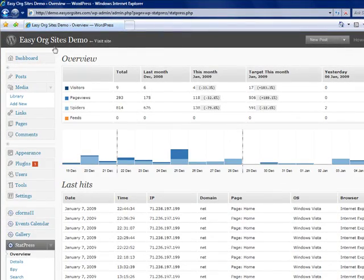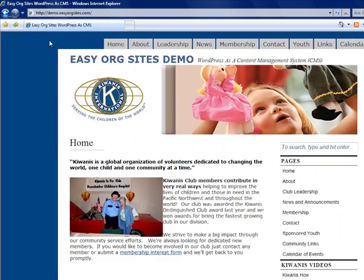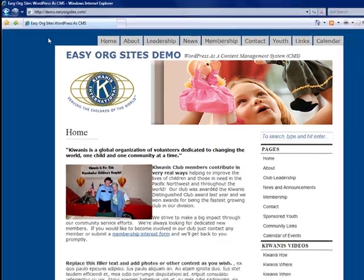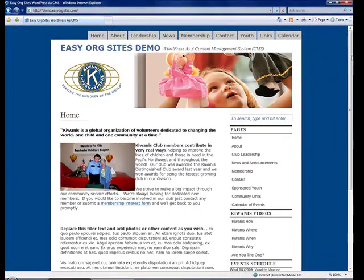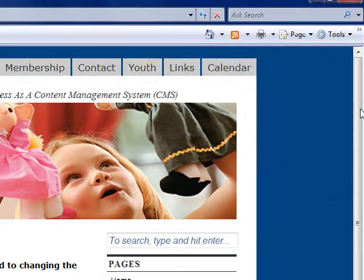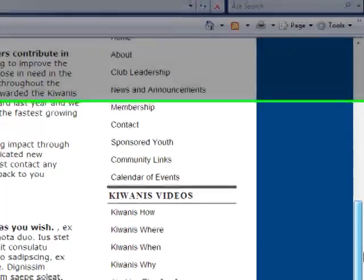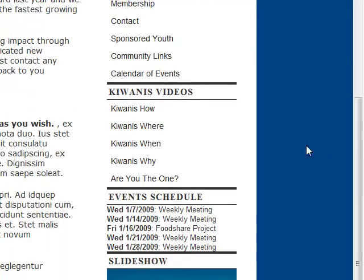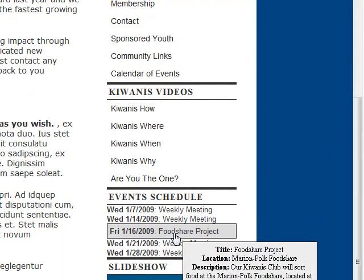Now we're going to go back to the website. And let's take a look at what we've just added. There you see the photograph, the text, and the hyperlink that we added. And also under event schedule you'll see that our food share project that we added to the calendar shows up.